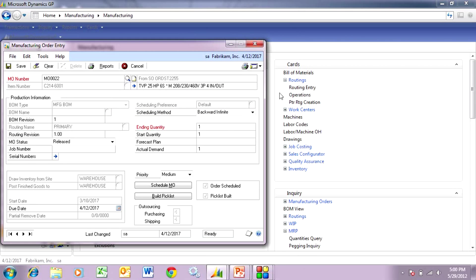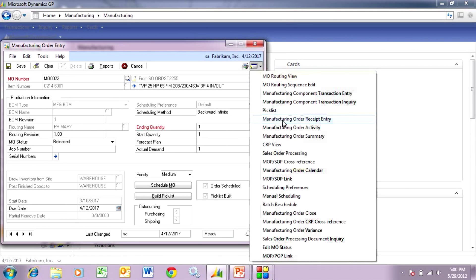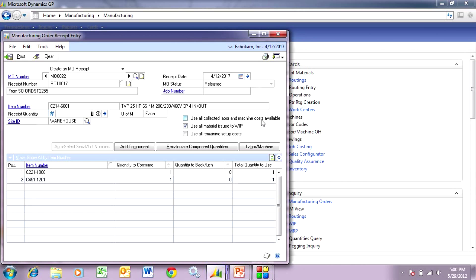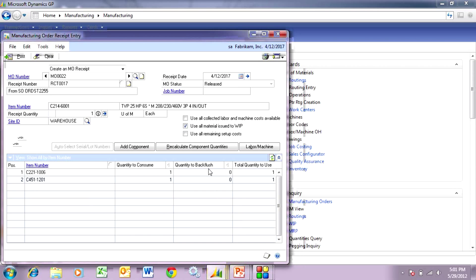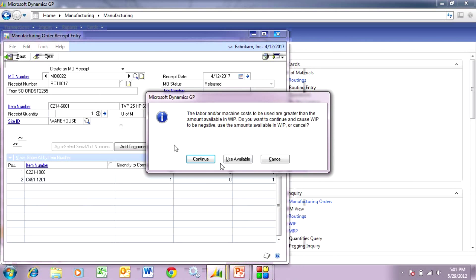Let's go back to the manufacturing order and assume that the manufacturing process has been completed. We'll take the finished good item out of manufacturing with another receiving transaction. Remember, this finished good item is controlled by serial numbers, so I need a serial number for this item. I can go to this expansion arrow — I've already set up a serial number mask, so I'll auto-generate the next serial number. I only need one, so I'll hit OK, check my quantities, and hit post. That's going to clear out this manufacturing order, clear out the WIP for all labor and materials, and create the finished good item.